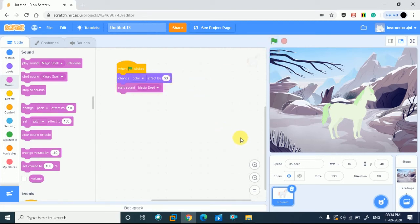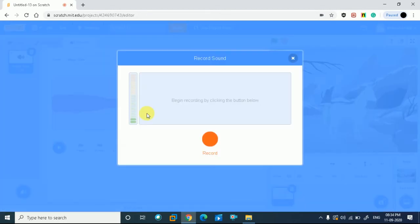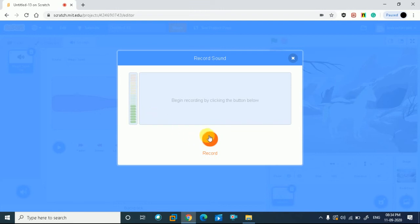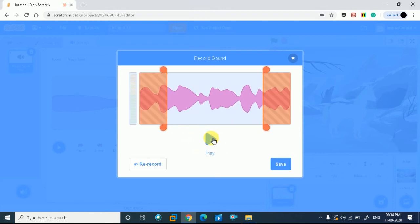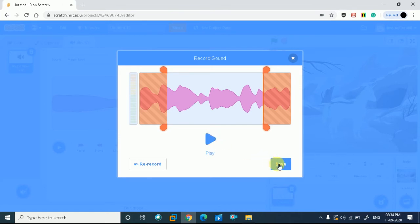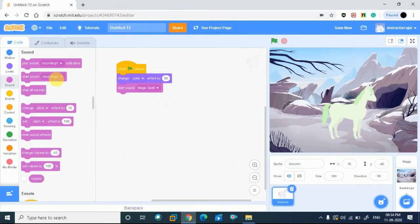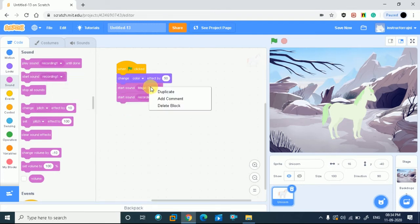Now we have to record our voice. So I can simply click on the record and I want to say hello. Here is a voice recorded. I will stop here and I will save this. Now I will go to the description and play the sound recording. You can hear this, right?